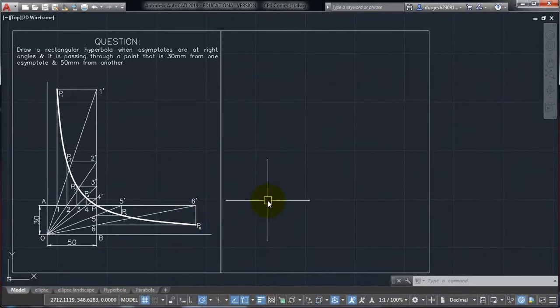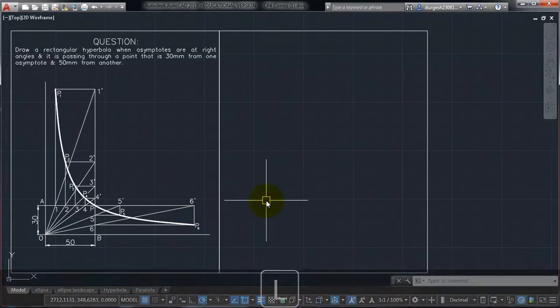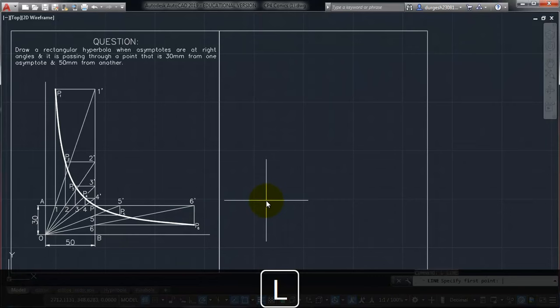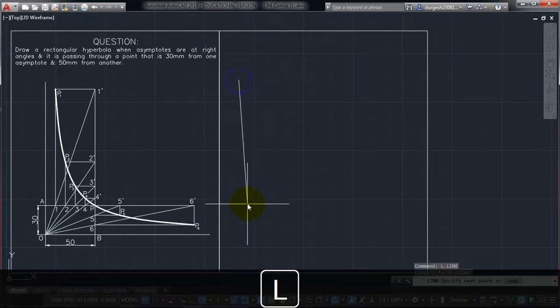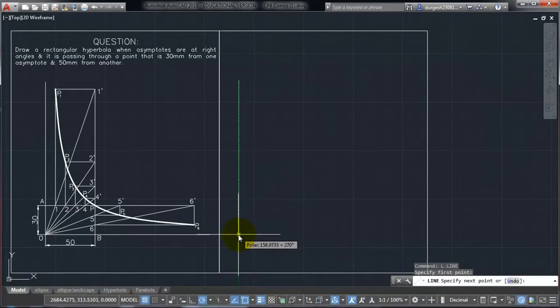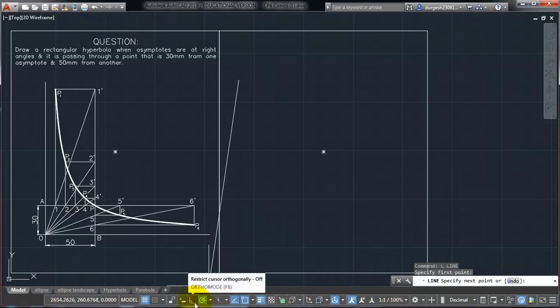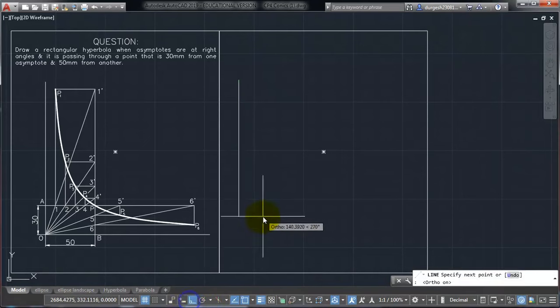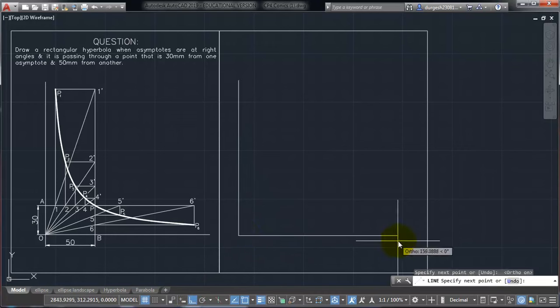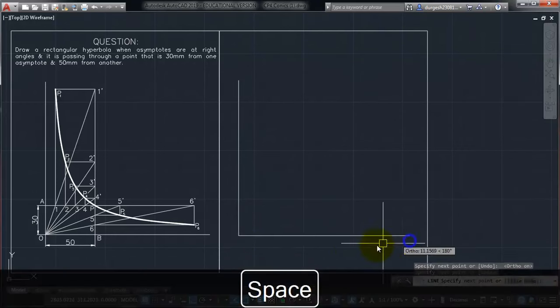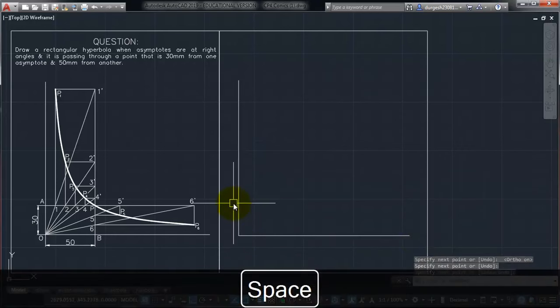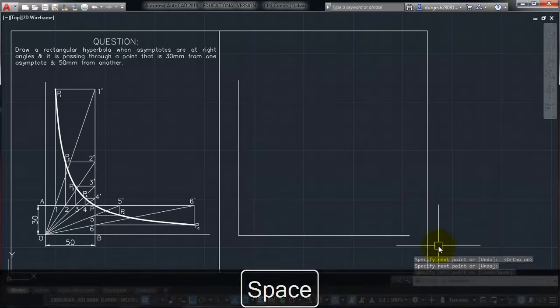To proceed, first we will have to create two lines. So the two lines have to be at 90 degrees. So just make sure you have kept the polar option on, or the ortho option also you can use. So just make sure you get two lines, one vertical, the other horizontal.